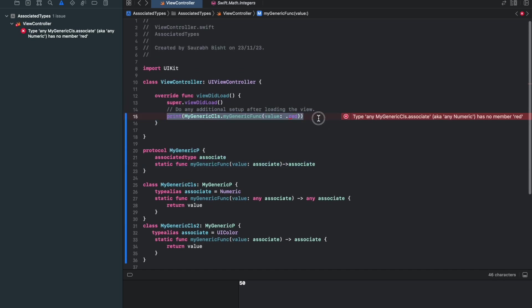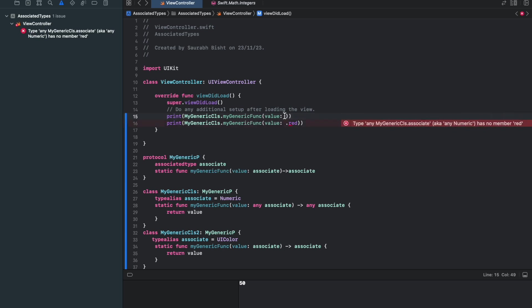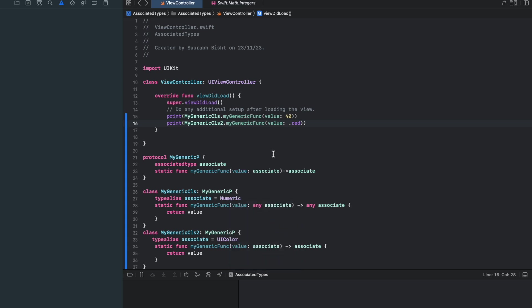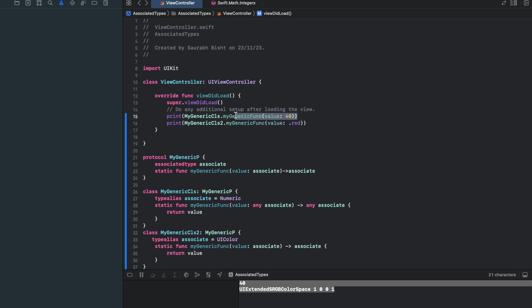So now let me write two functions here, two print functions here. So first one, I would say, my generic class, I want the same function to be as 40. And my generic cls2 return me red. Let me run this. And you can see I've got both the results. With the same function, I have achieved the UIColor and the numeric generics. So this is the advantage of associated type. And this is how it is different from using T type generics.